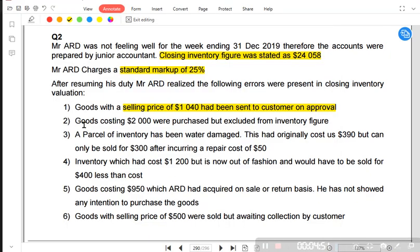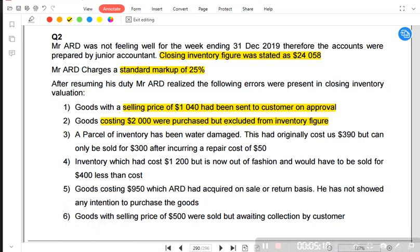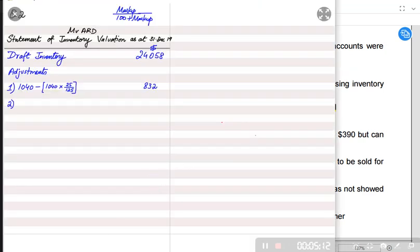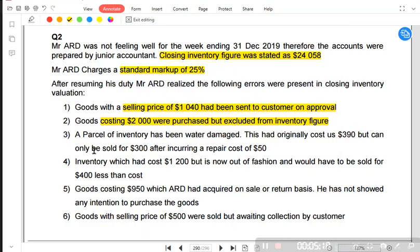Moving to the next adjustment: goods costing 2,000 were purchased but excluded from inventory. If we have already bought something, these goods should be included in our inventory. We have excluded them for some reason, so now it is time to include them. The purchase price is already the cost price, so we simply need to add this 2,000 to our inventory value.